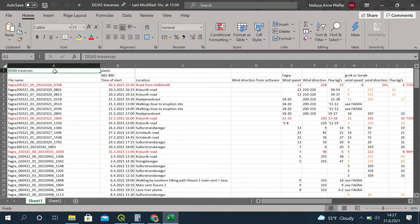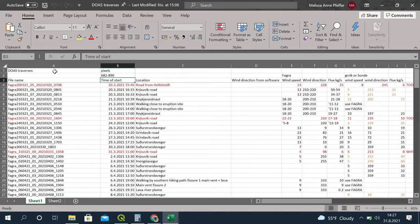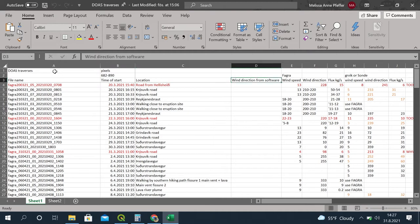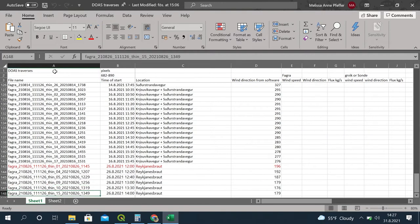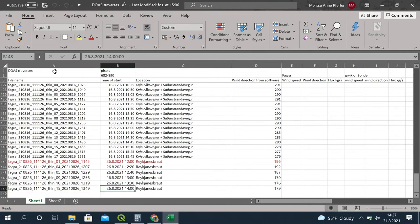Here we have the traverses, then the file name produced by the Mobile-DOAS software, then the time that the SO2 is at its peak — in that example it would be 14:00 — and the location, so where we drove or walked to do the traverse. Then, importantly, the wind direction from the software. We're going down to the measurement we're working on: 26th of August at 2 o'clock, driving on Reykjanesbraut. The Mobile-DOAS software determines wind direction from the eruption to the measurement point using two different techniques.